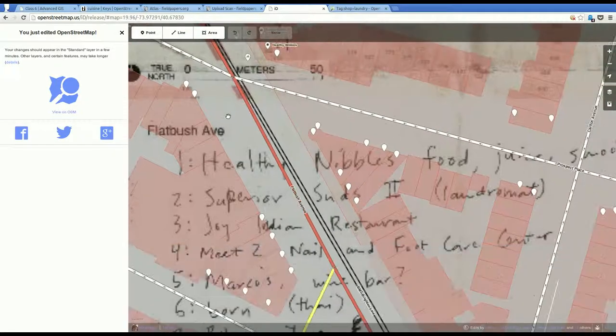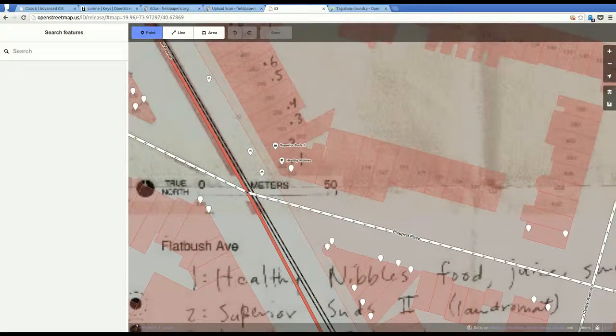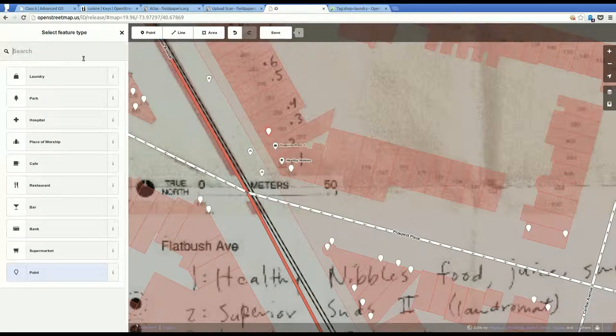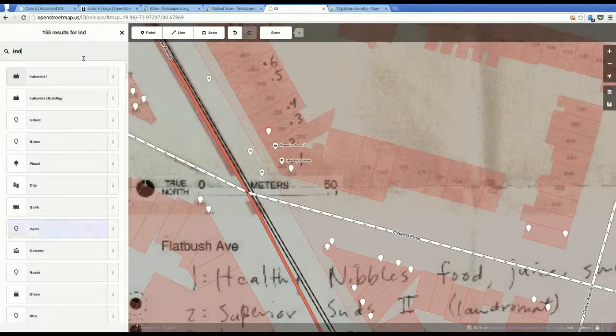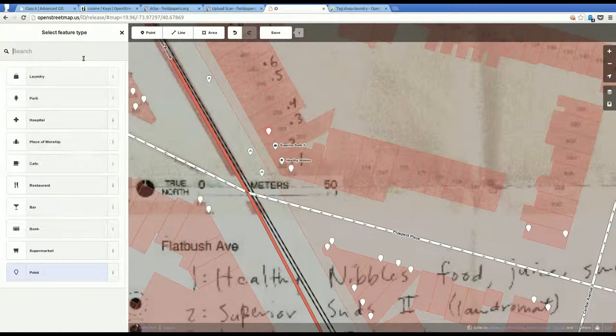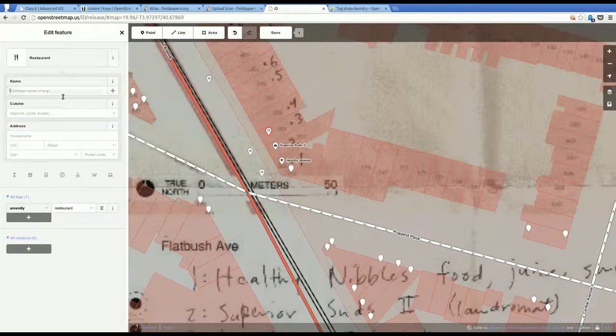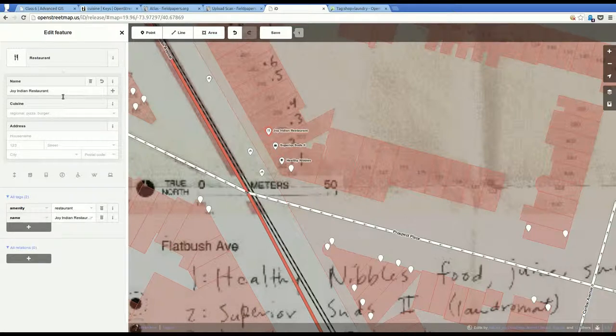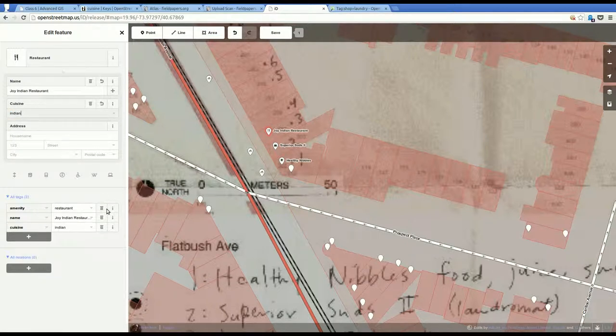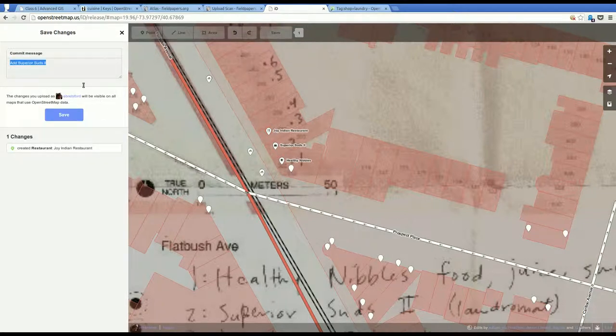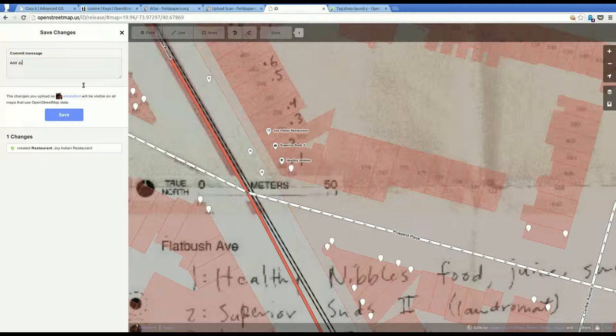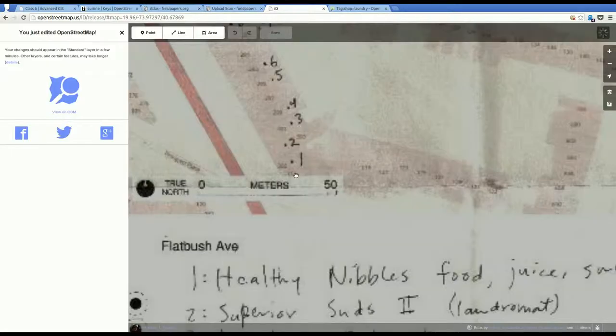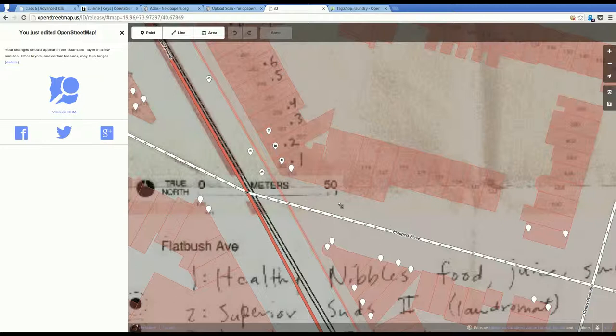And I'll add a point for three. Three is a different thing entirely. It's an Indian restaurant. I'll choose restaurant. I'll add the name. And in the cuisine I should be able to just type Indian. And it auto completes for me. And I'll pick that. And that's all there is to that one. I'll click save. That is probably enough for now.